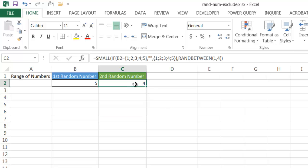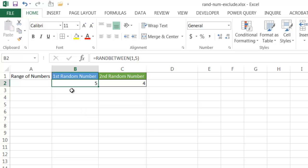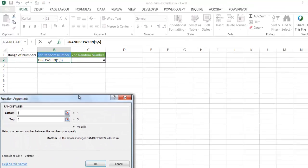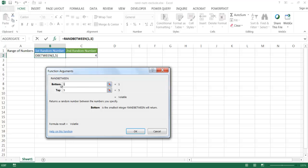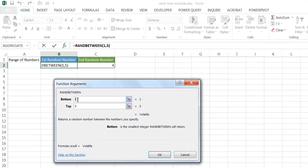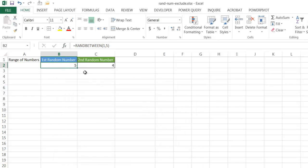I've already put the formula in here and I'll go through explaining what it does. For the first random number, we're going to use the RANDBETWEEN function. Looking at the function arguments, we're giving it a first number and a second number — basically, give me a random number between 1 and 5. That's what this function is doing.